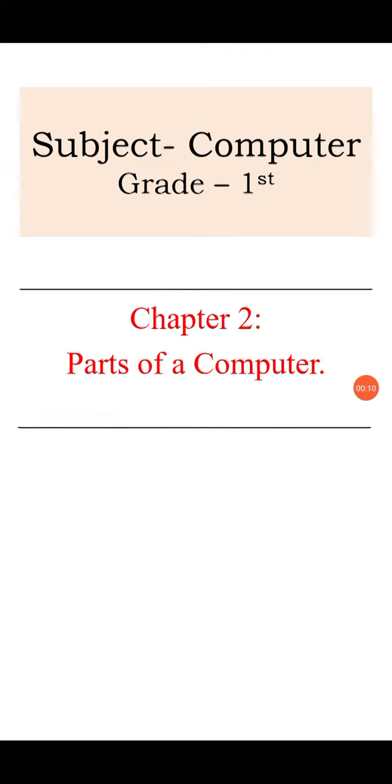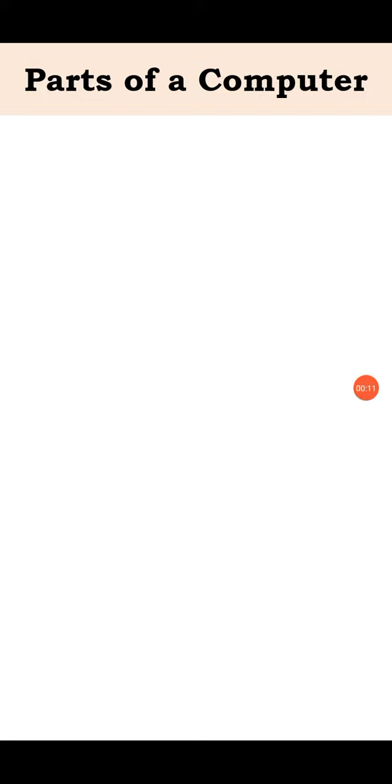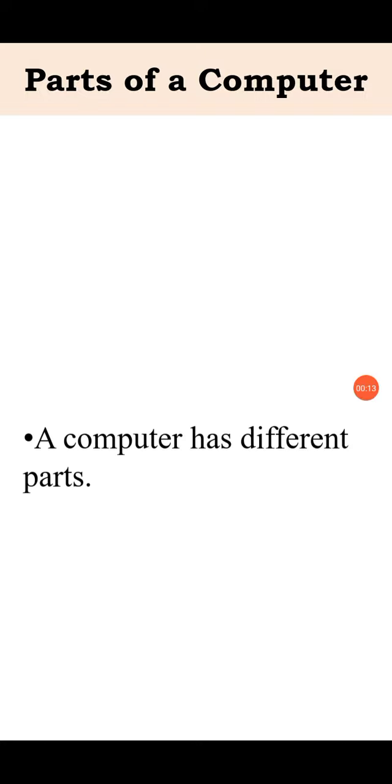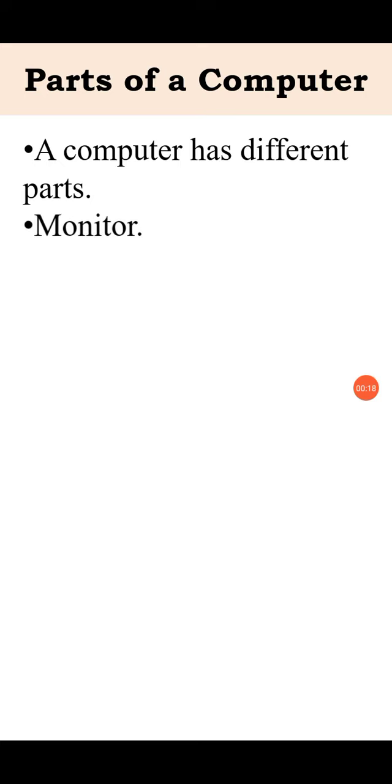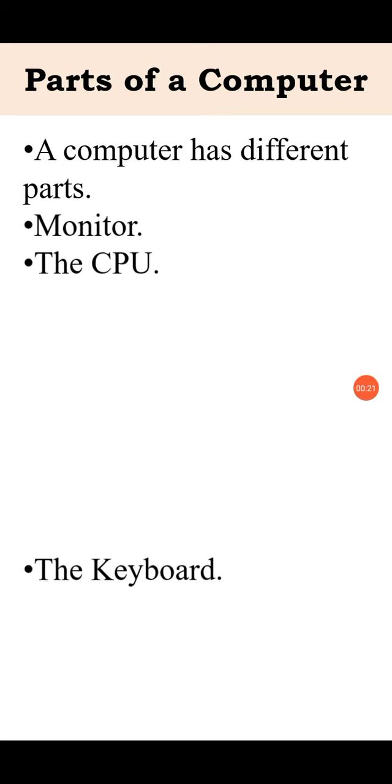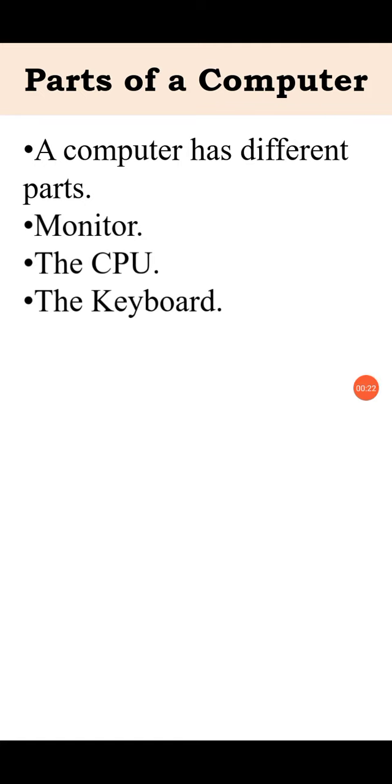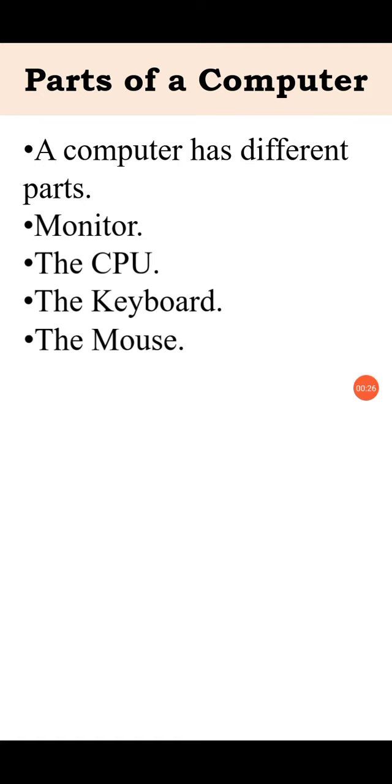Already we studied some parts of computer. See, a computer has different parts like monitor, CPU, and keyboard. These three parts we had studied in the previous video.